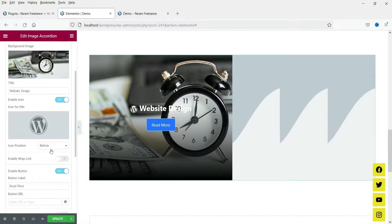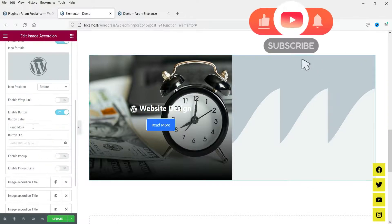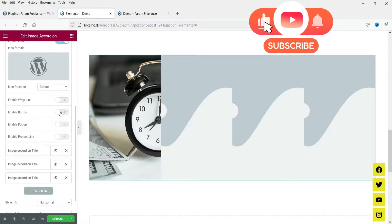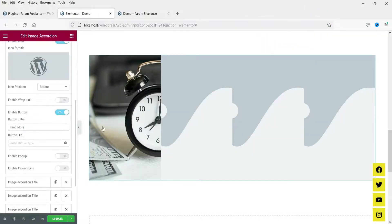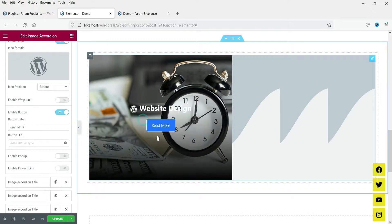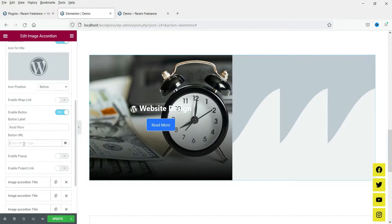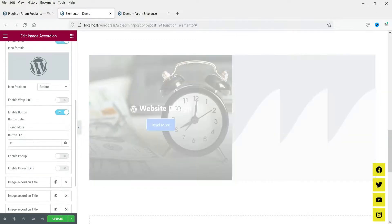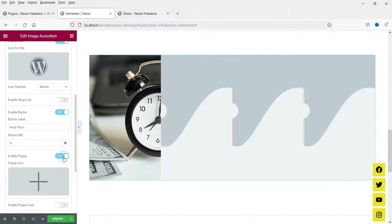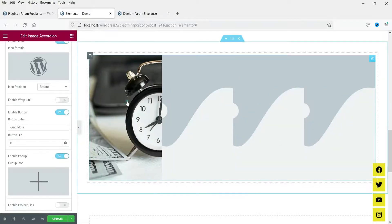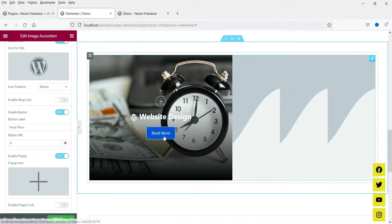When you hover over it you will see the icon, title, and button. You can disable or enable the button. The button content is 'Read More' and here you can paste the link of the page where you want people to go after clicking the button. If you want to enable a pop-up you can also enable that.